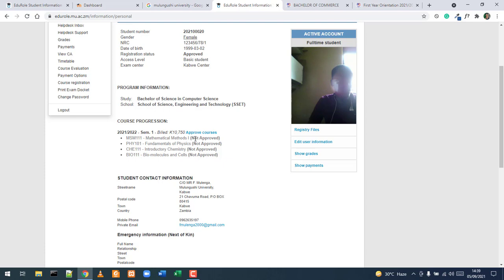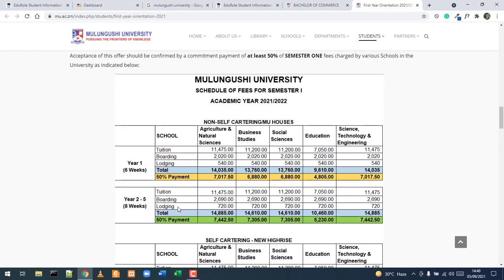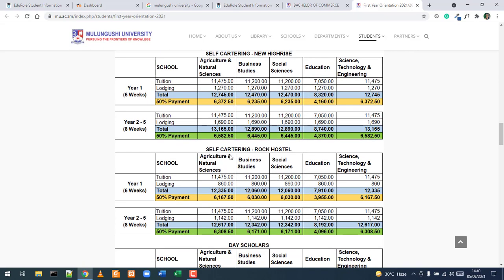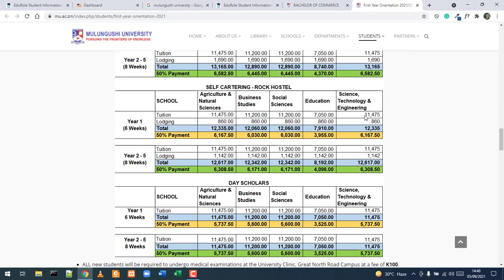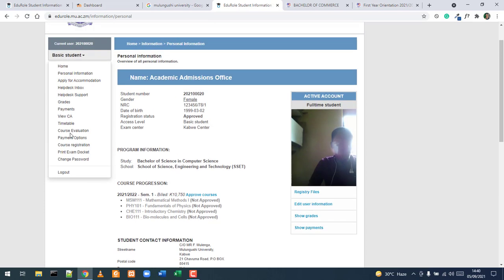After submitting, return to Personal Information to see your course progression. Registered courses will appear with their current status. Courses listed as not approved mean you cannot access lecture slides, tests, or learning materials on Moodle until they are approved. To have courses approved, you must pay the minimum 50 percent requirement — for example, 6,167.15 Kwacha for School of Science Engineering and Technology Rock Hostel students.